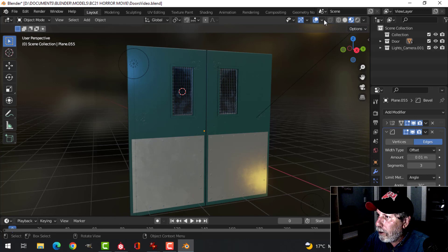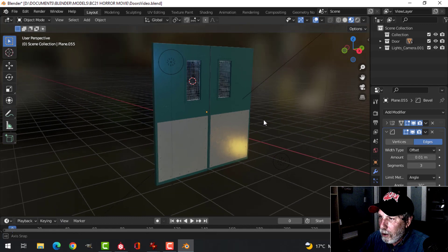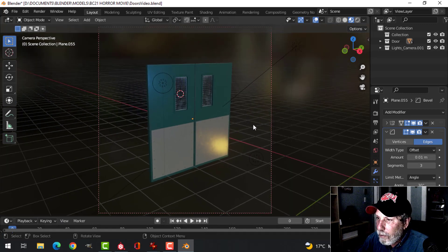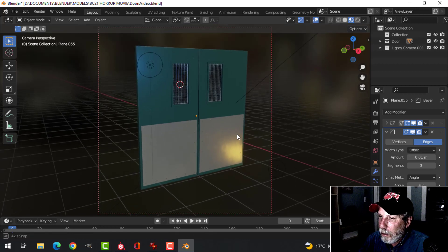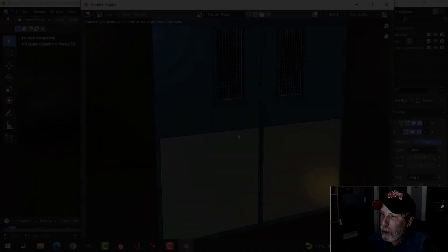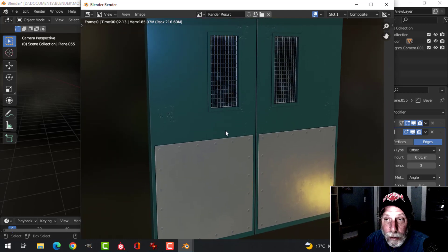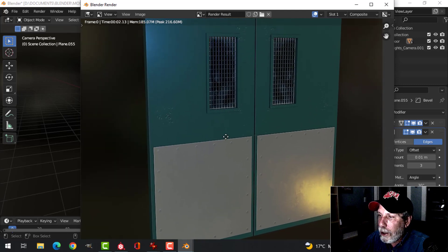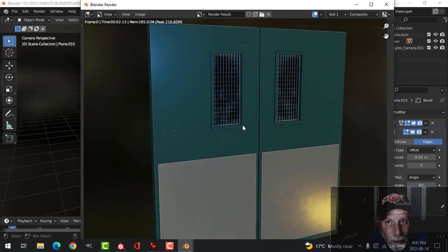Everything looks good. Those are my doors. Looking through the camera and doing a quick render — there they are. This metal stuff will hopefully blend in with the rest. We'll continue to do the textures in Substance Painter and Blender and see how the scene starts turning out. Thanks for watching.